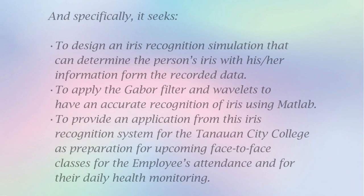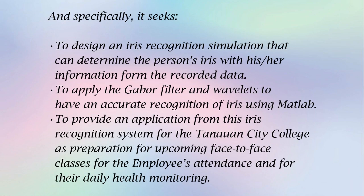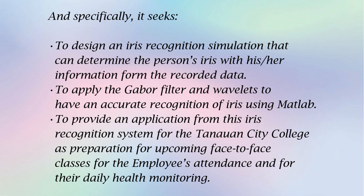Specifically, it seeks to design an iris recognition simulation that can determine the person's iris with his/her information from the recorded data, to apply the Gabor filter and wavelets to have an accurate recognition of iris using MATLAB, and to provide an application from this iris recognition system for the Tanawan City College as preparation for upcoming face-to-face classes for the employee's attendance and for their daily health monitoring.